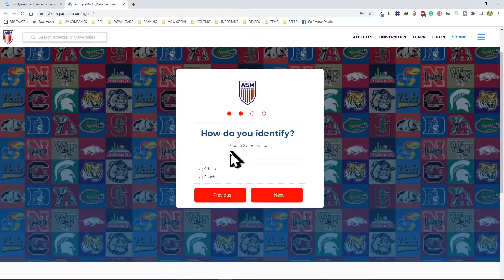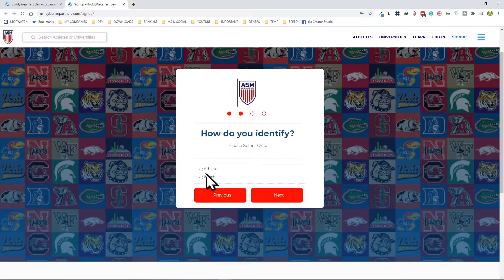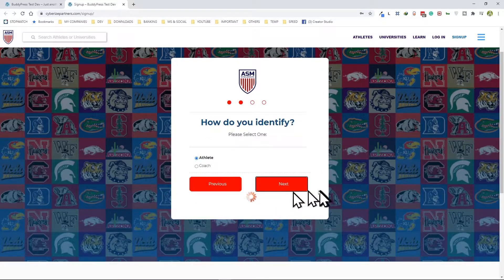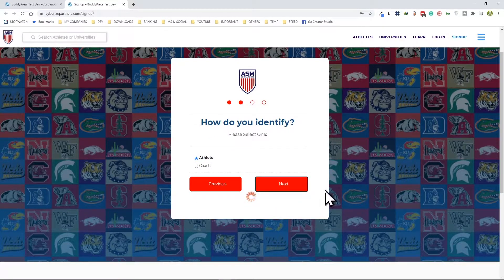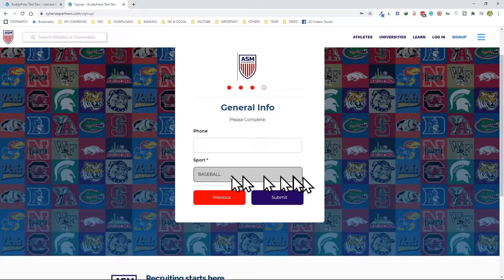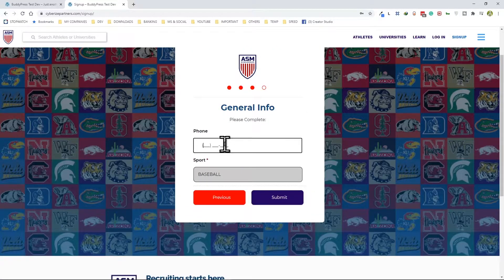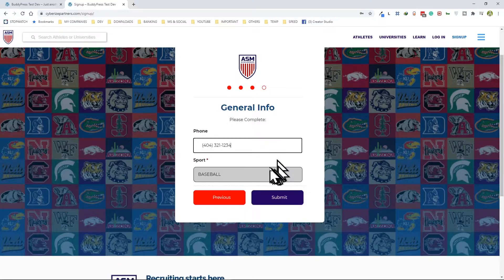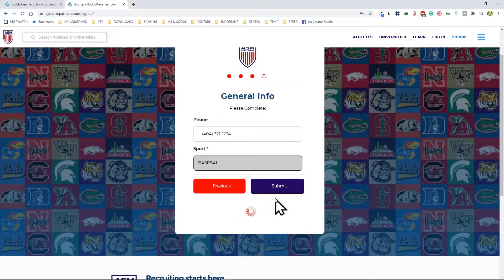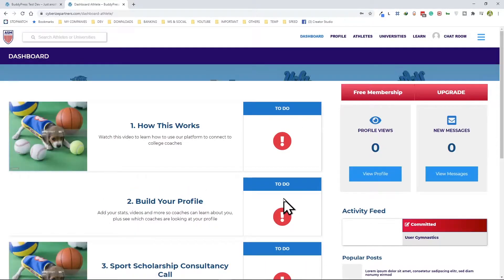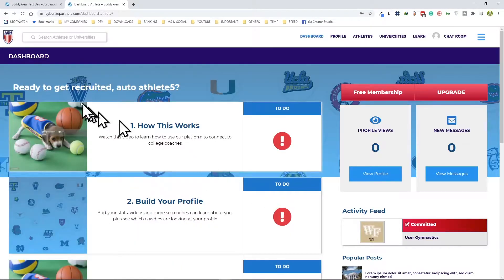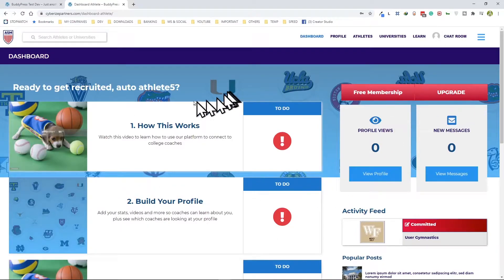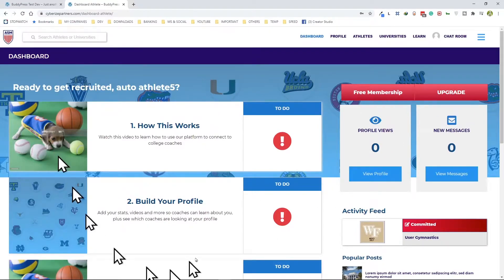Okay, so here we have two choices, athlete and coach. We're going to go with the athlete, next. We're going to keep it at baseball, we're going to give it a fake phone number, and we're going to go ahead and submit. Boom, there you go, this is the dashboard of an athlete. Once we logged on as athlete we are landed here.